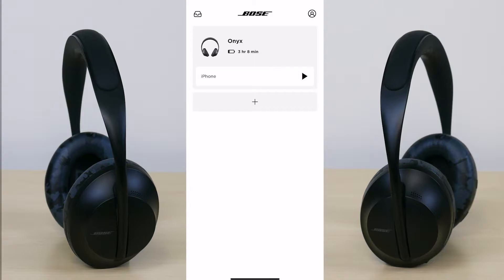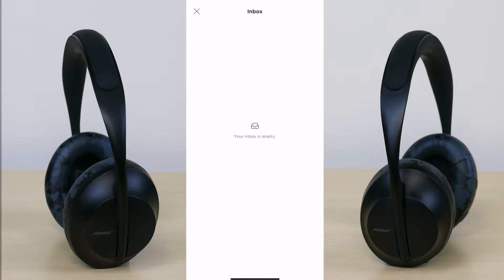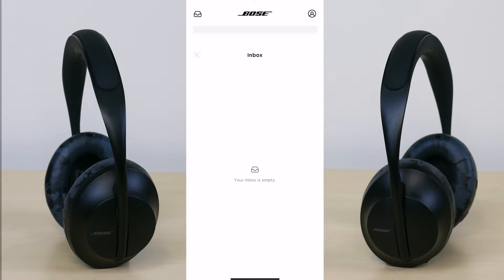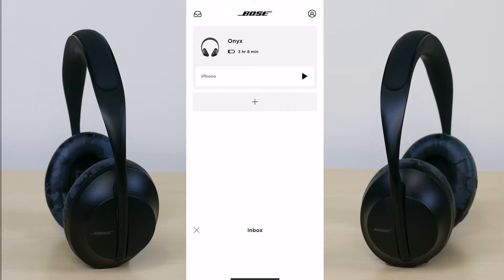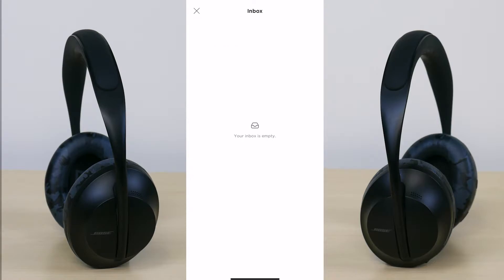Starting off at the top left you have this mailbox logo. Once you press on it, this really acts as your inbox. Any news about your headphones such as the latest firmware or any updates in general about the headphone will come through this inbox.